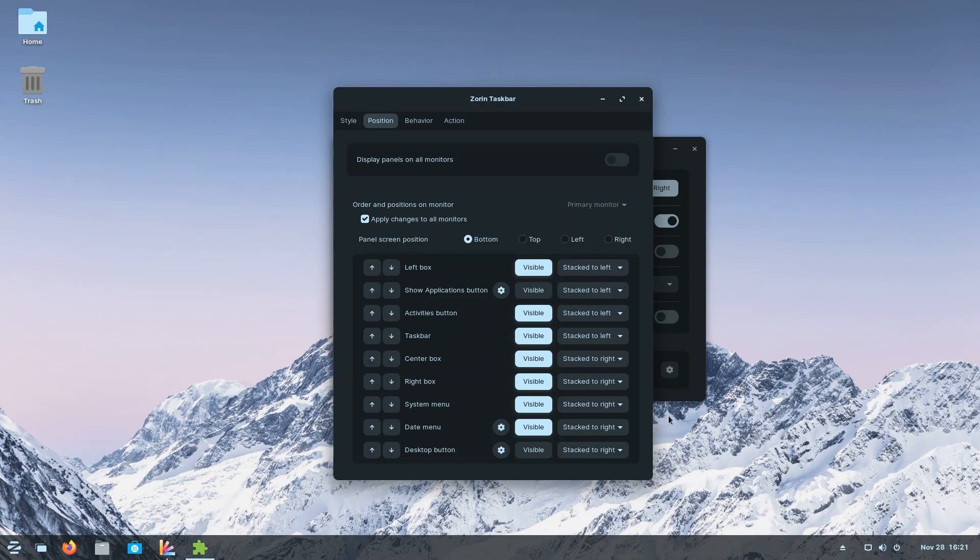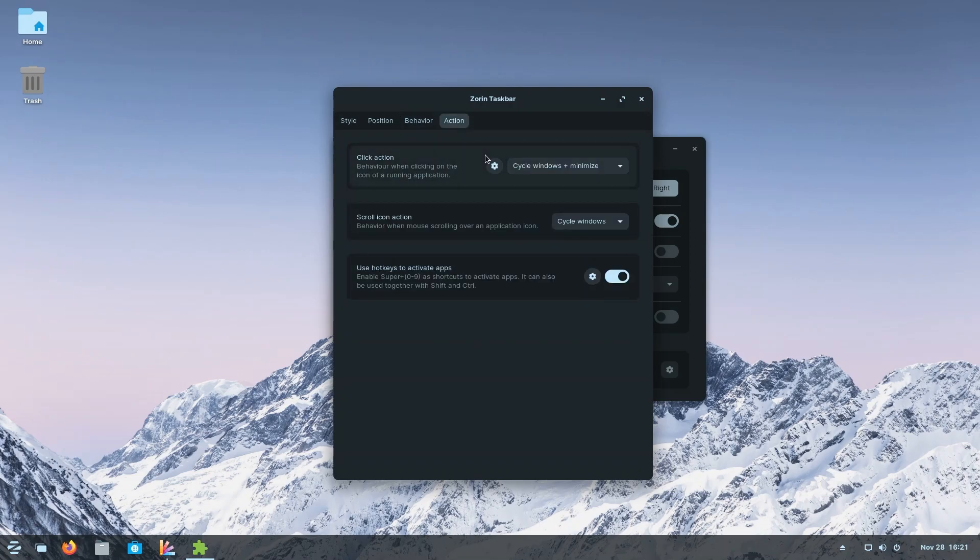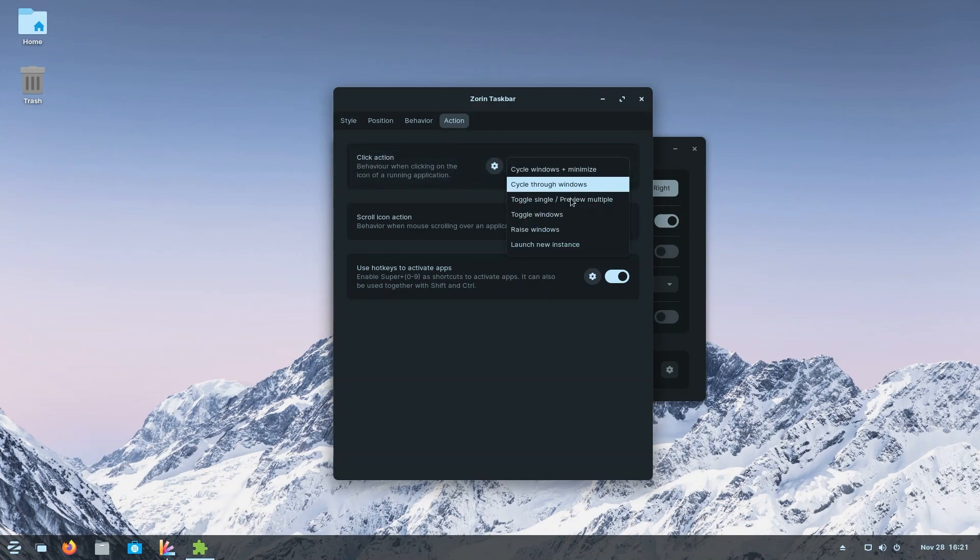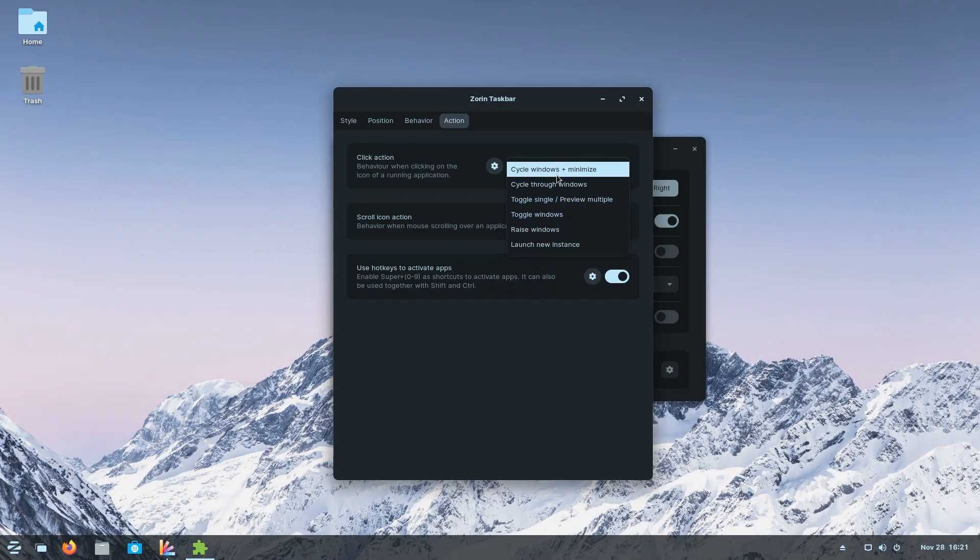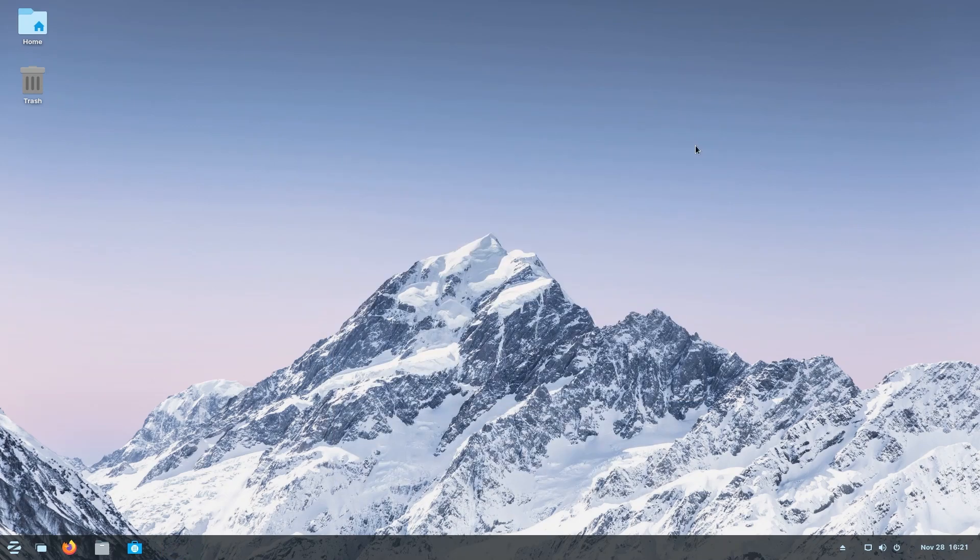You can also go to behavior and you have a whole bunch of options that you could discover for yourself. You also have actions - click action behavior when clicking on the icon of a running application. You could toggle through all of these instances that you have. I like to keep it at cycle windows plus minimize. It works for me, it works perfectly fine, so I'm happy with that.